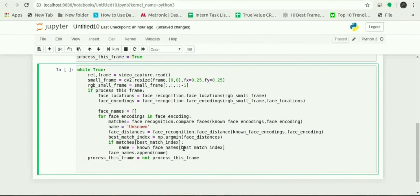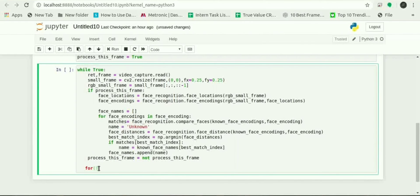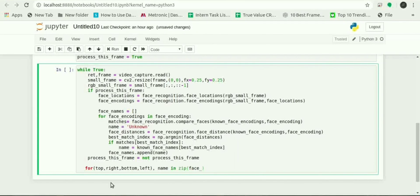We will use the same to display the results. We will use top, right, left and bottom locations of the face in the scale of one fourth size.